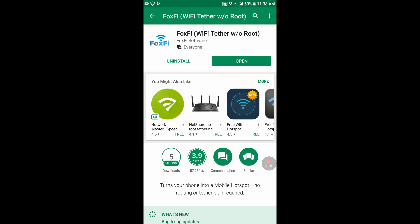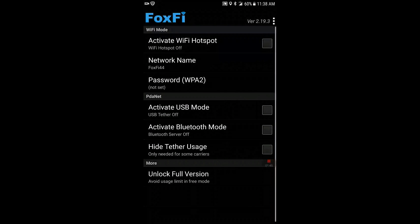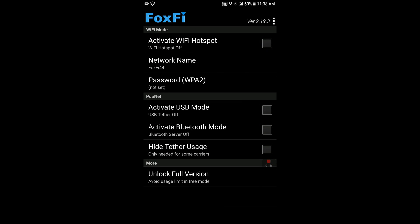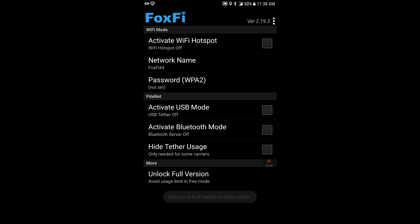Alright, so we'll open it so you guys can see that it is not the full version. It says on the bottom unlock full version, avoid usage limit in free mode. Right now it's limited to how much you can use, how much bandwidth you can use via the phone, because what's happening is you're using internet from the phone that's going to the computer which is allowing you to get on the internet.